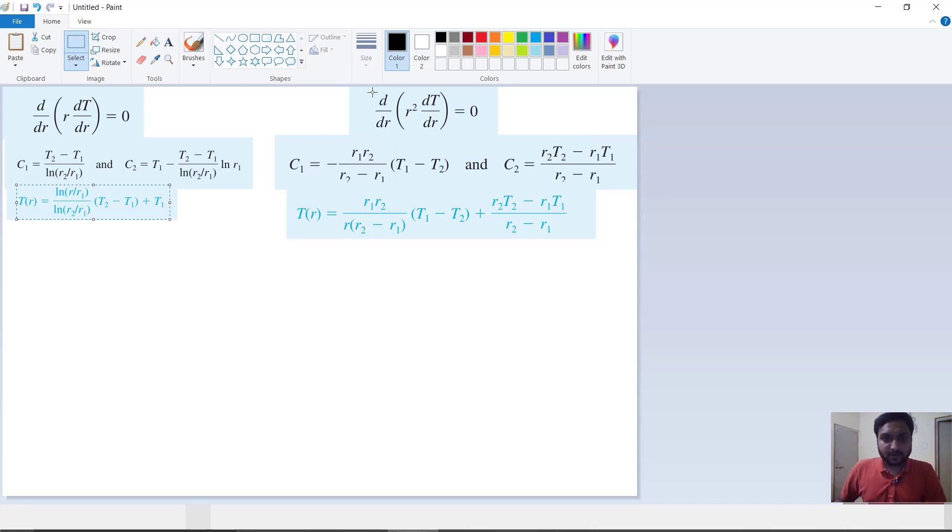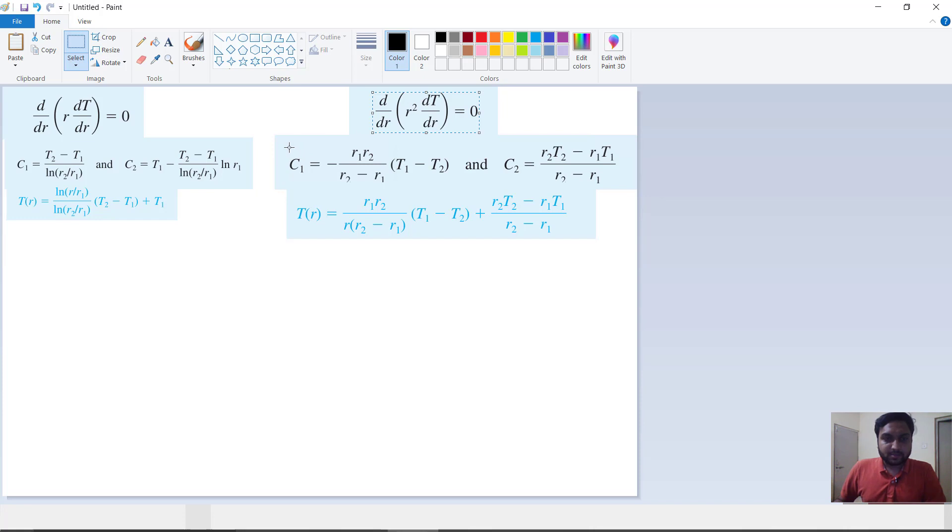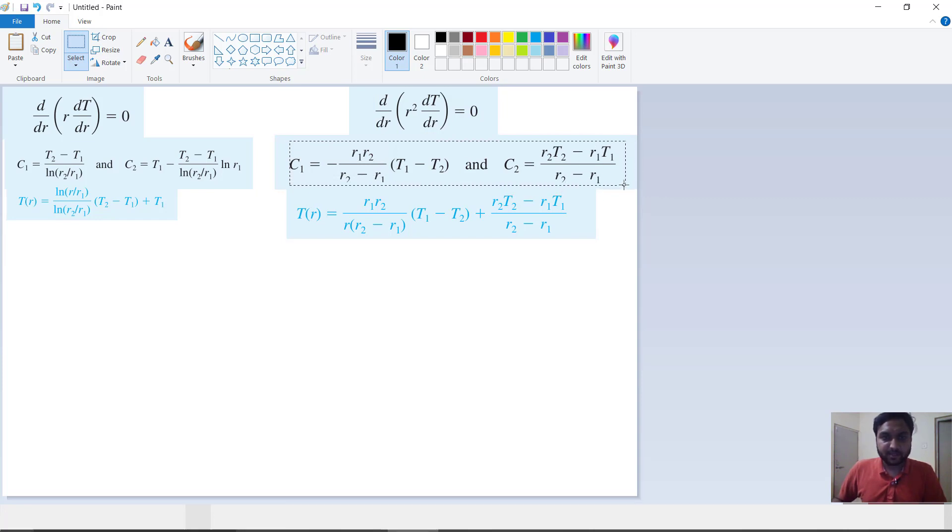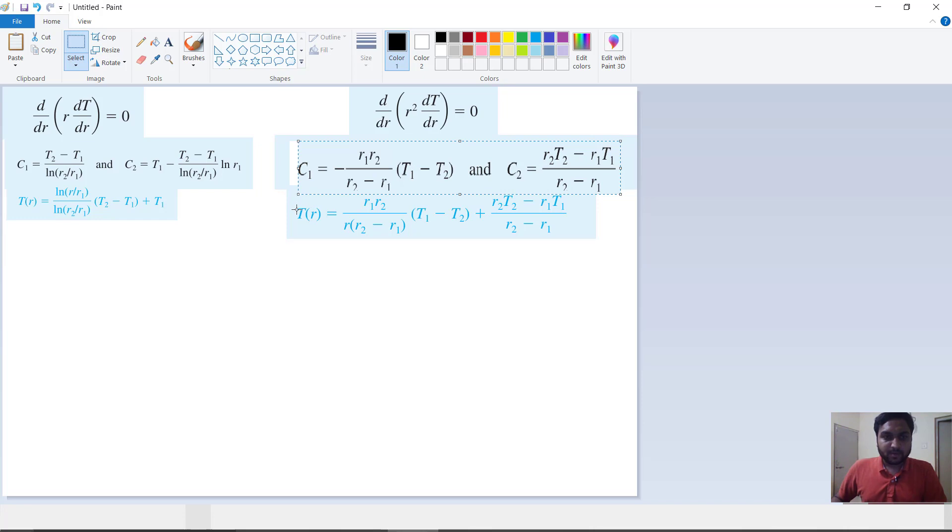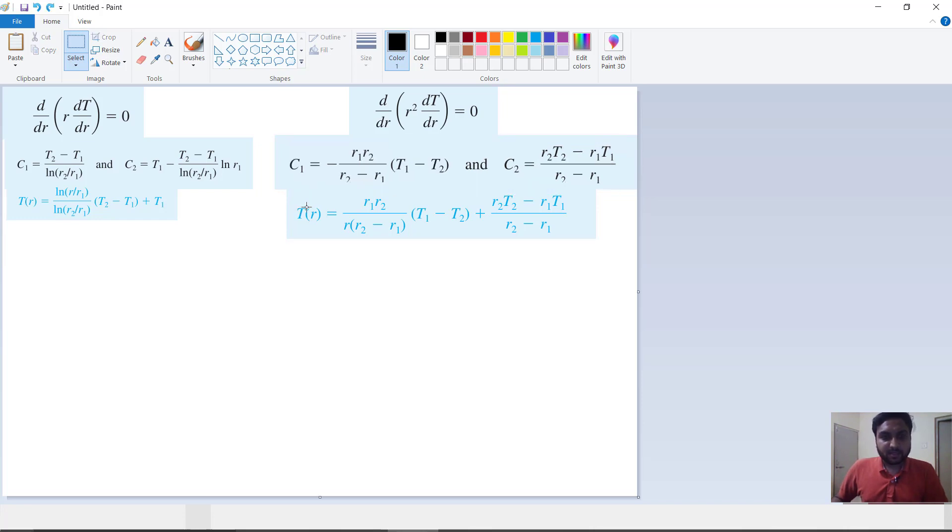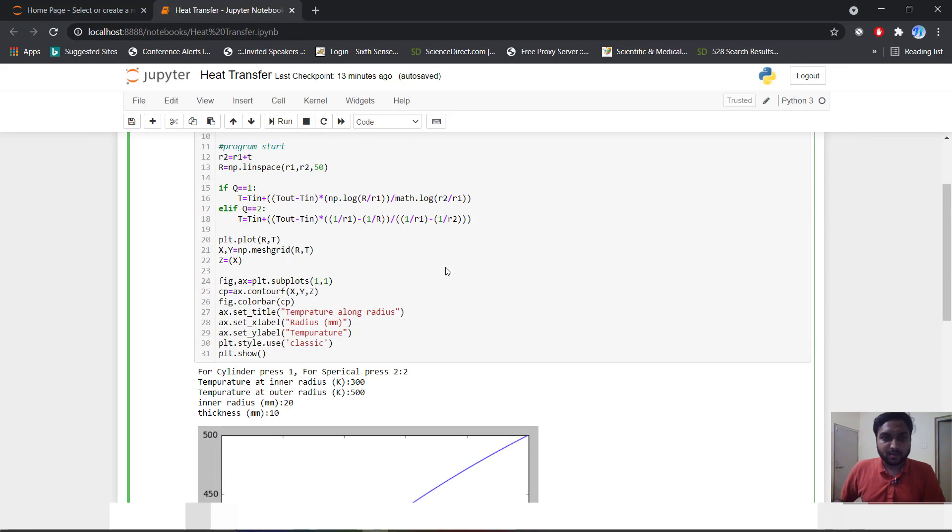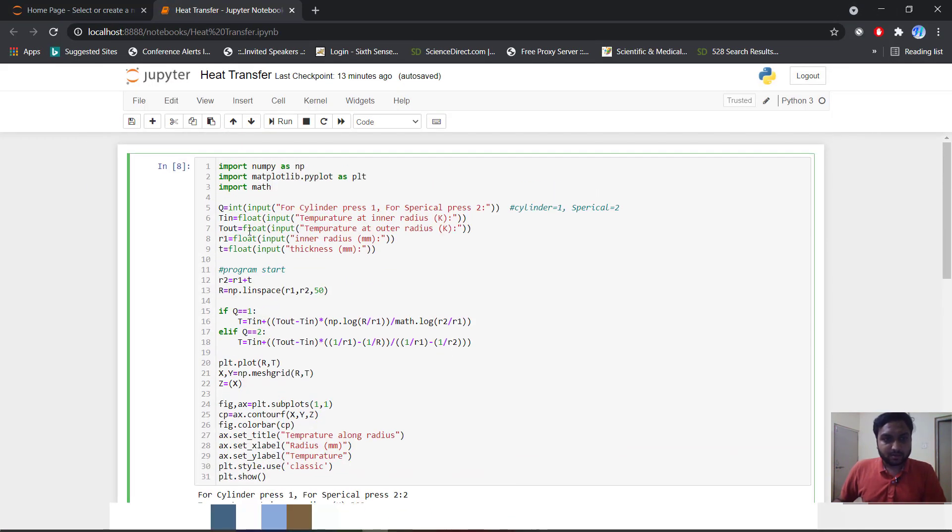This is for cylindrical, spherical coordinate and same thing we will integrate both two times. So we get our c1 and c2 constants and we will plot r1 is equal to t1 and r2 is equal to t2. We will plot our boundary condition and find our c1 and c2, and we get our tr is equal to r1 upon r2. This tr means you can find temperature at any radius. So first we will go for Python code.